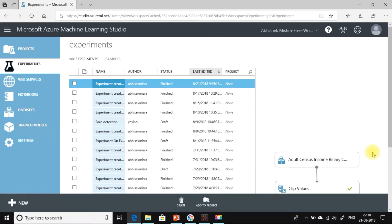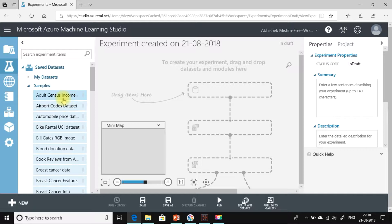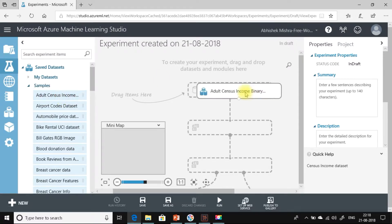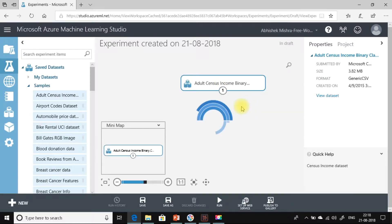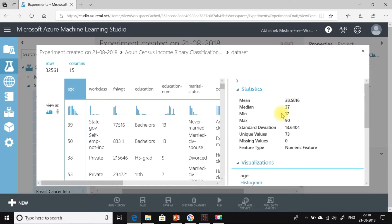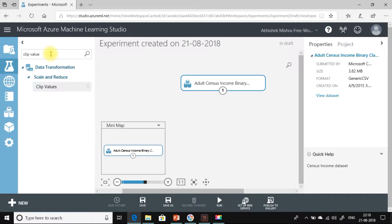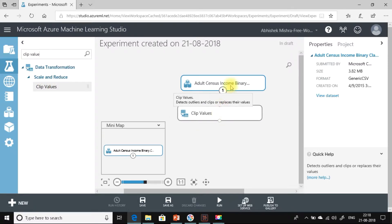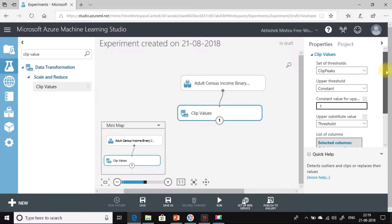I have already logged into Azure Machine Learning Studio. Let me create a new blank experiment. We will use the Adult Census Income binary classification dataset to walk through the Clip Values module. Let me quickly visualize the dataset. We will pick up the age column, which has a minimum value of 17 and maximum value of 90, and apply the Clip Values module on it. Now let me find the Clip Values module and make the connection.